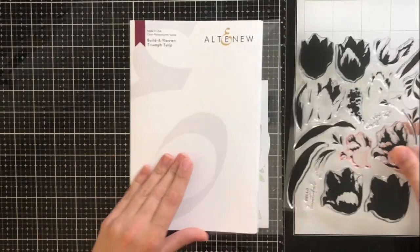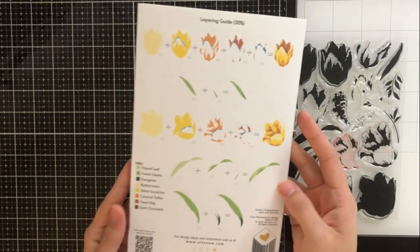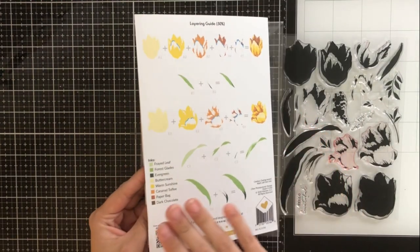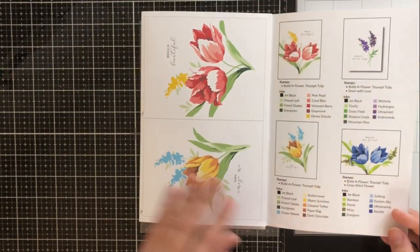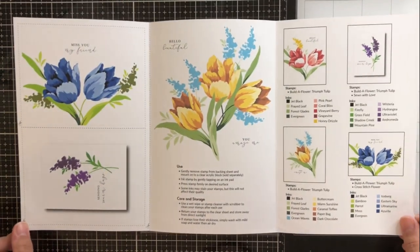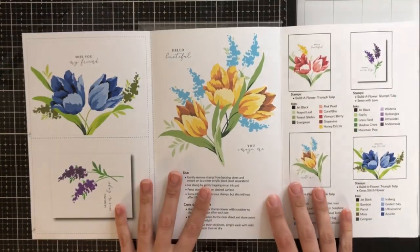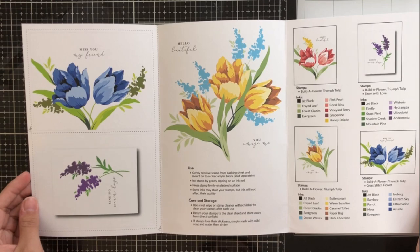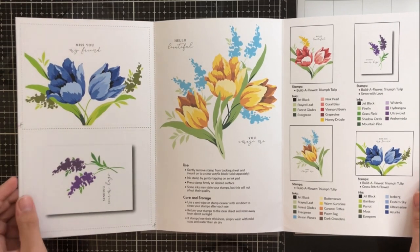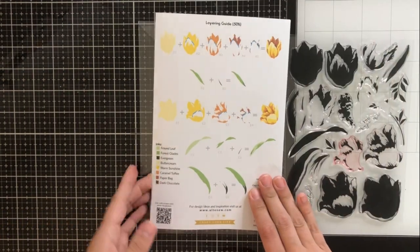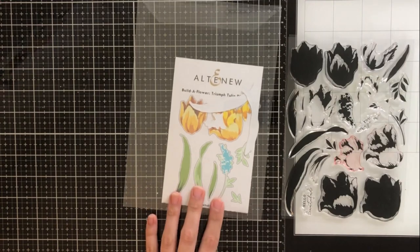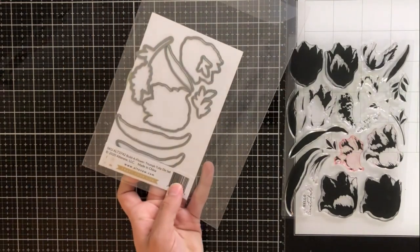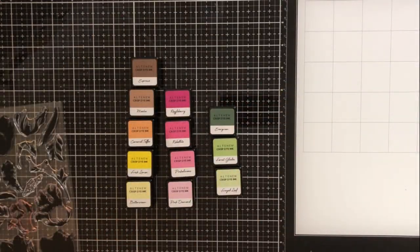So here we have the stamp set and on the back you can see the layering guide and you can see that one of the flowers actually has five layers, which is really great because that adds extra dimension and realism into the flower. I wanted to show you the inside of the pamphlet because I think that it's always just so beautiful. And then of course we have the coordinating dies for the sets.